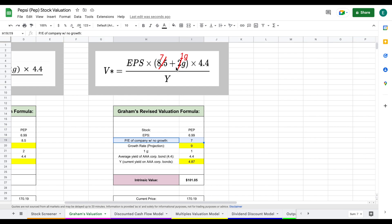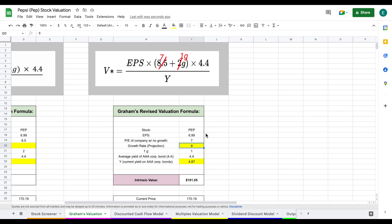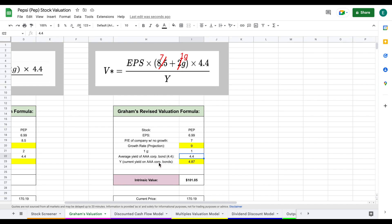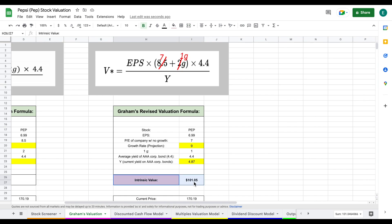Then we apply our growth rate projection, which after looking at industry expectations, analysts' expectations, and doing my own research, I decided nine was a pretty close to accurate growth rate projection. We multiply that by 4.4, which is the average yield of AAA corporate bonds, and divide by Y, which is the current yield on AAA corporate bonds. At the time of this video, it's pretty high, sitting at 4.87.